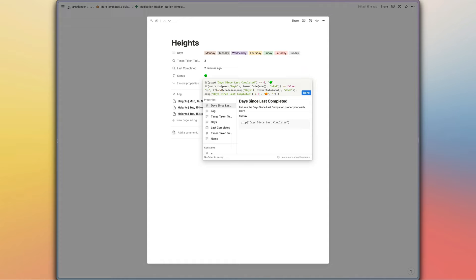If we're not due to take the medication at all today, then you're going to see a white status icon right here. And if you are due to take the medication today but you haven't yet, then you're going to see that orange icon just there.